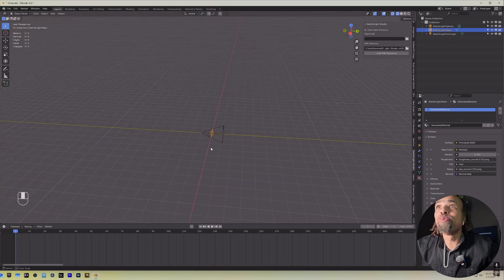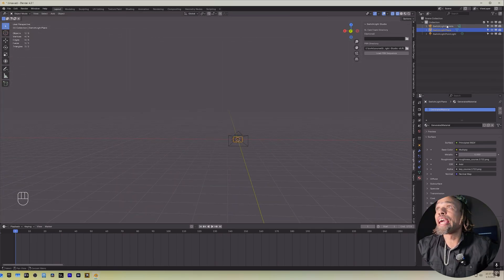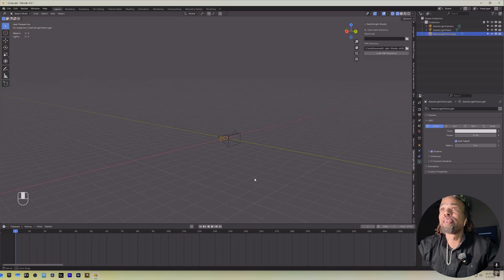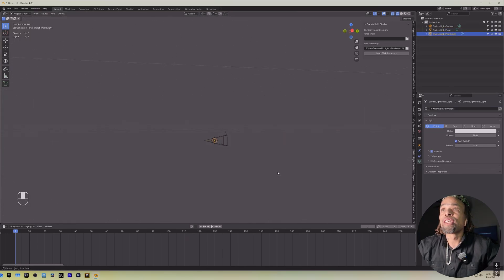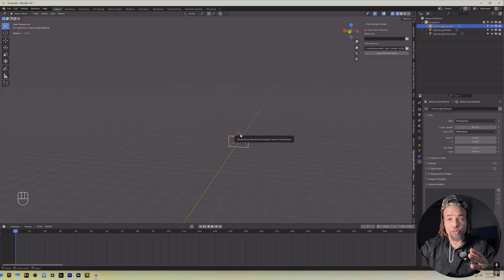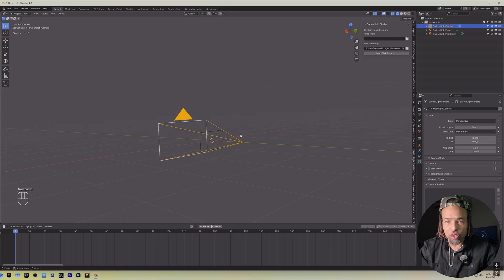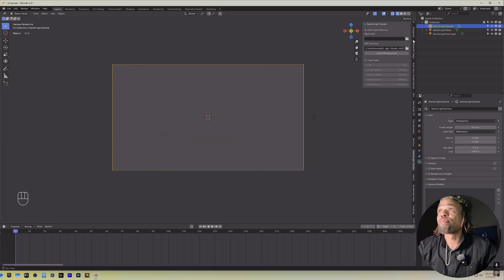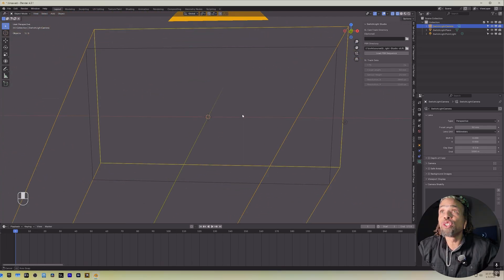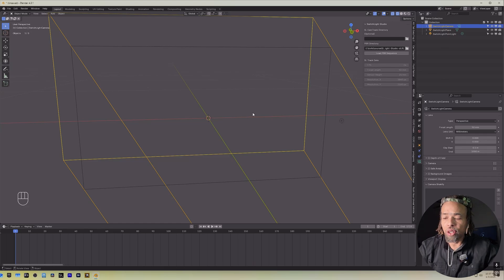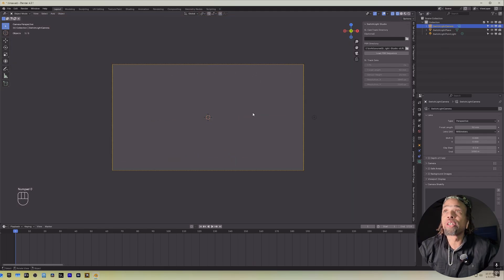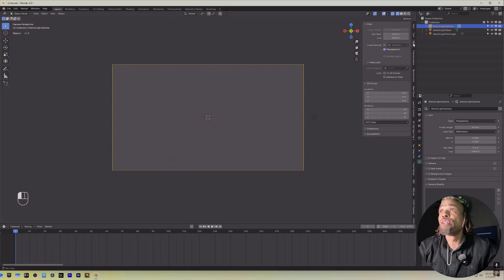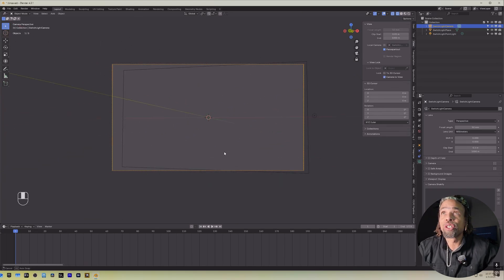So we've been given three things, a camera, a plane, and a light. So with our camera, in order for us to see through our camera, you're going to hit zero on your number pad, and now we're in the view of the camera. However, if you try to move, you come out of the camera's view. So hit zero again, and then on your right-hand side, go to the top where it says View and click Camera to View. So now anywhere you go is where the camera goes. You're just changing the camera view.